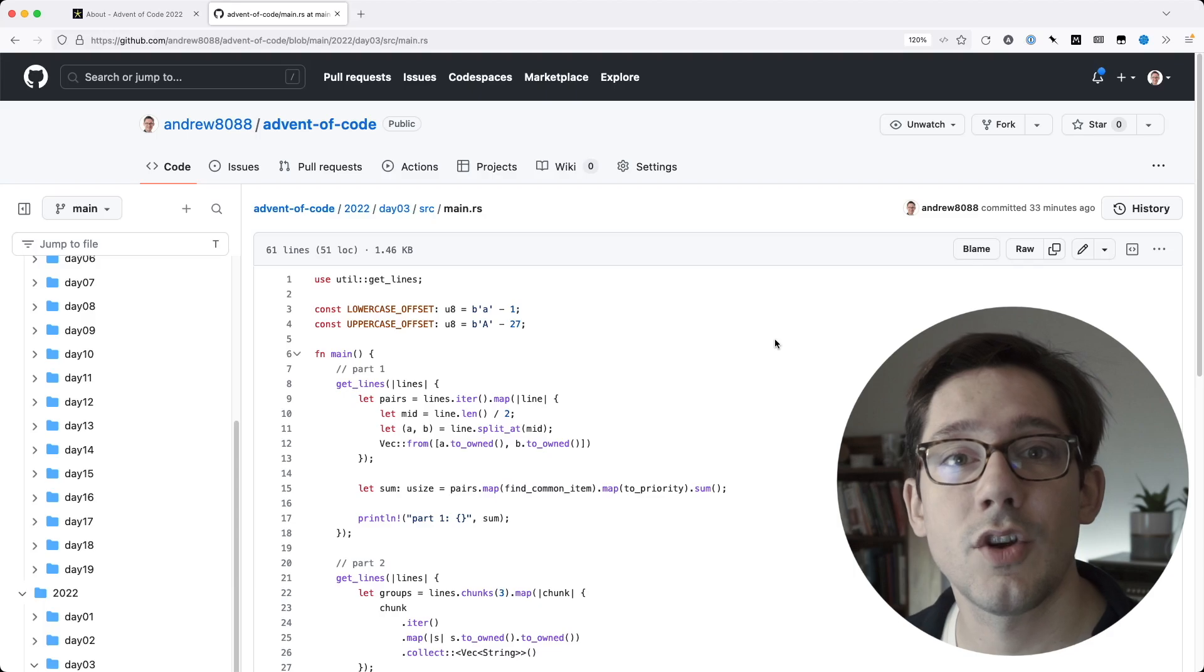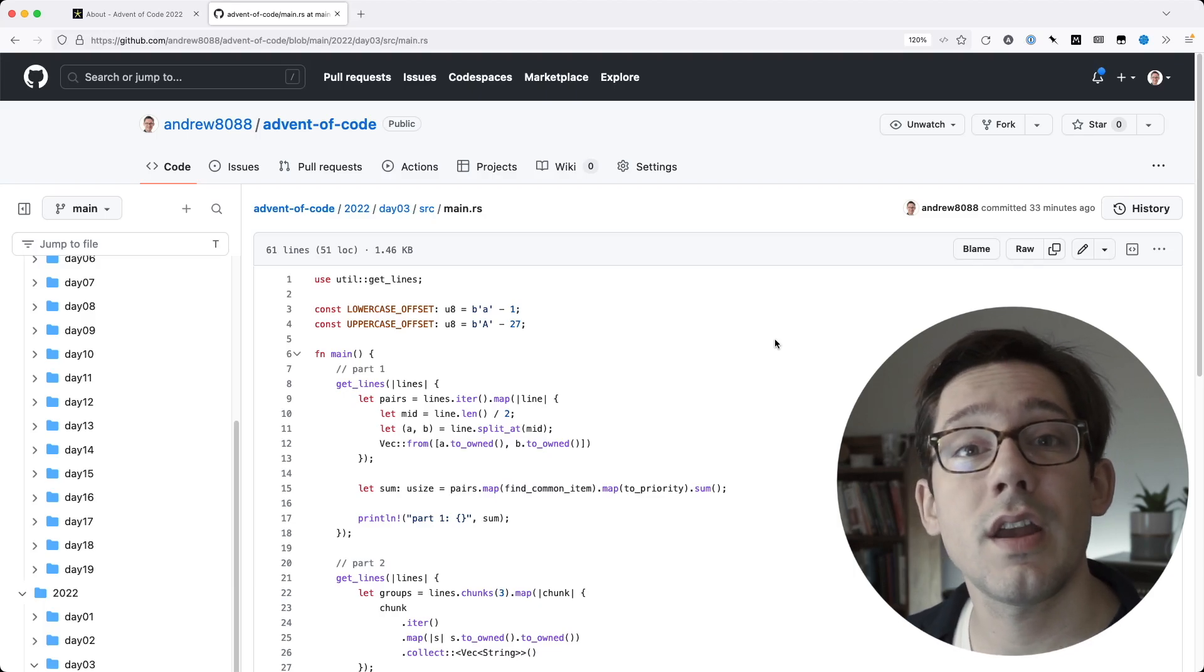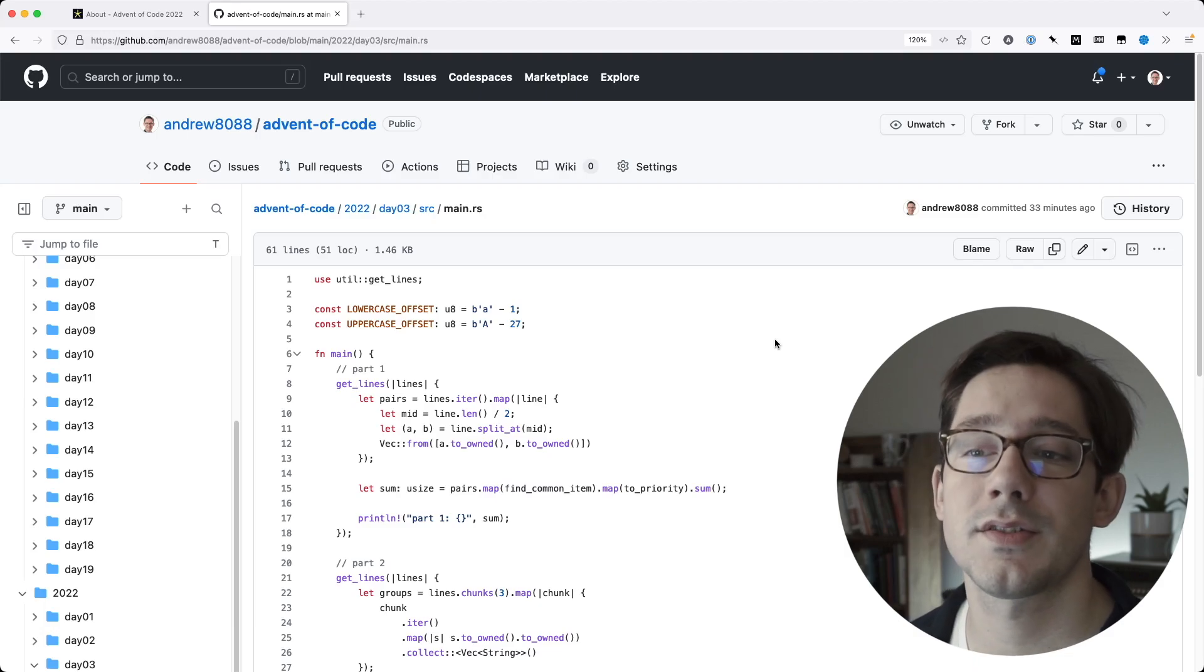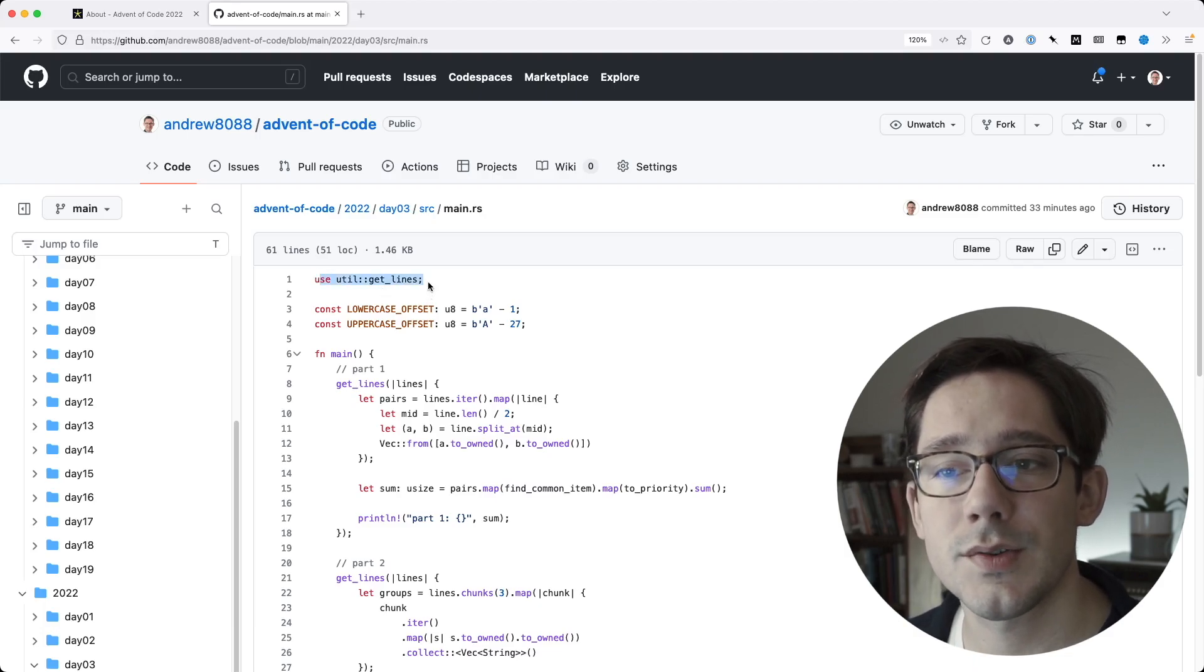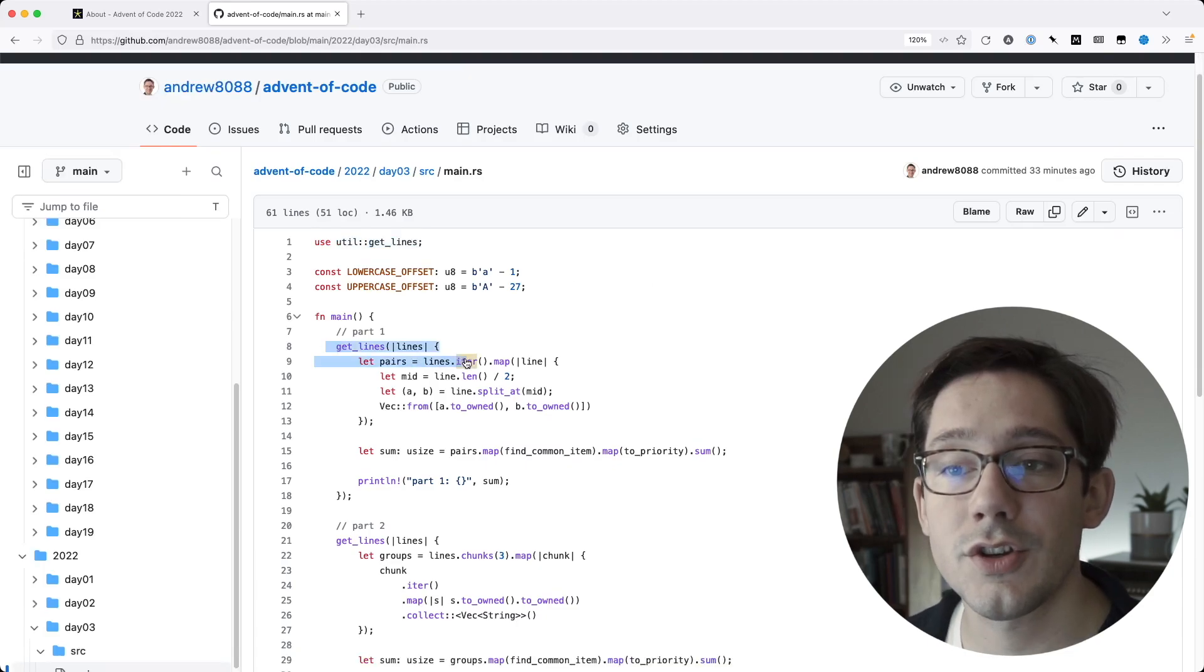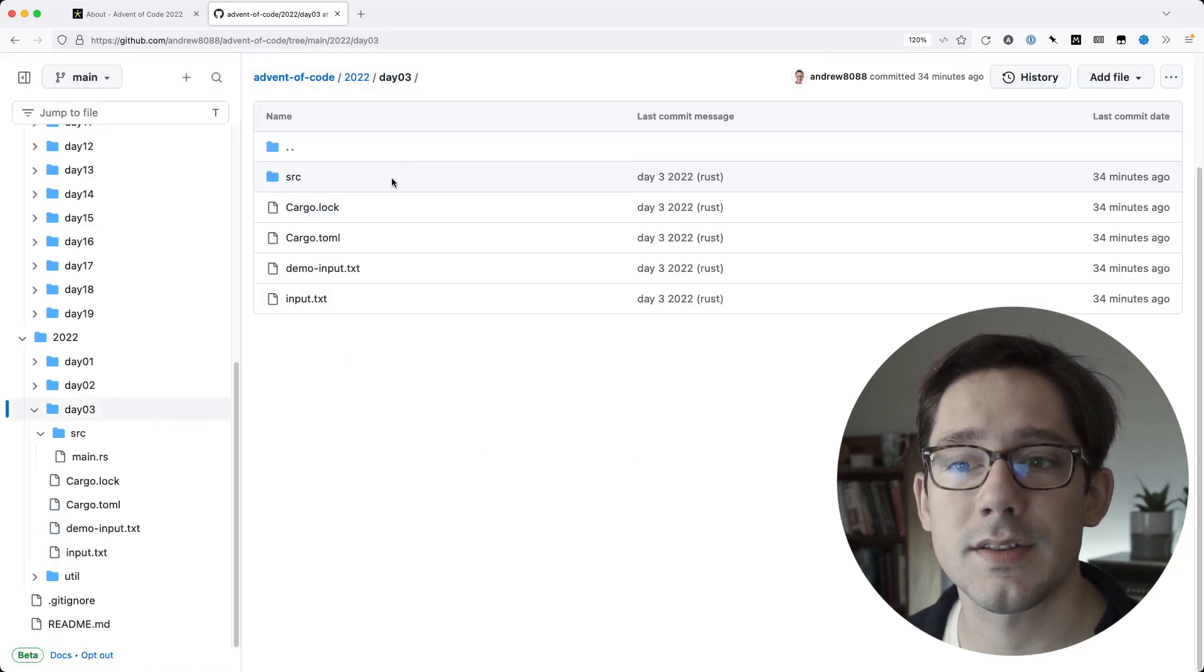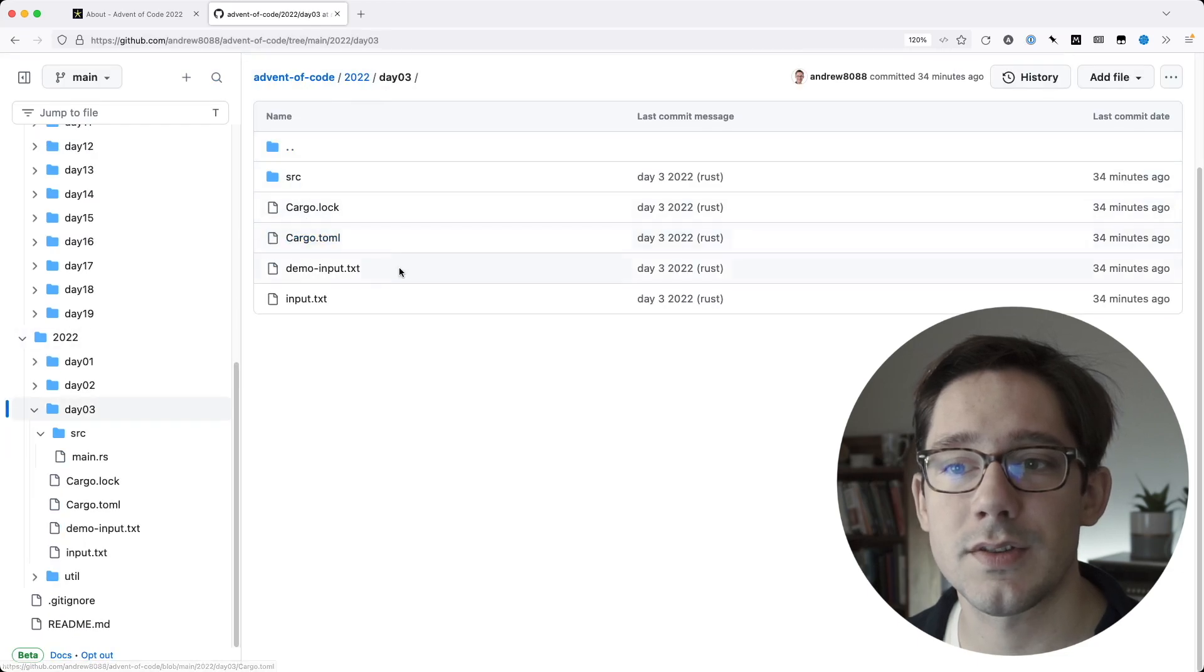Another great idea, no matter what language you're attacking these problems in, is to create your own utility functions or helper files to speed up parts of this process. For example, I've created this utils crate in Rust, which allows me to get the lines of a particular file. I can just start by getting the lines, I don't even have to ask about the file name, and this works because I have the same file name setup in each one of these folders.